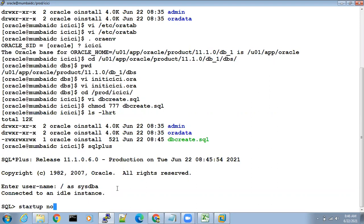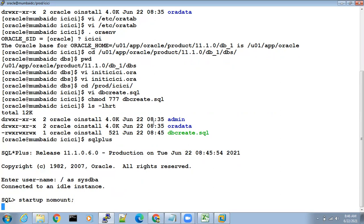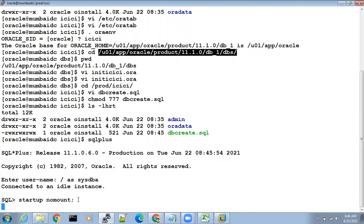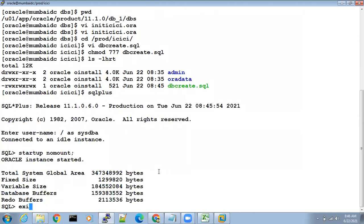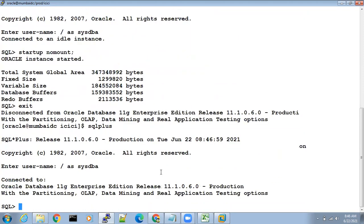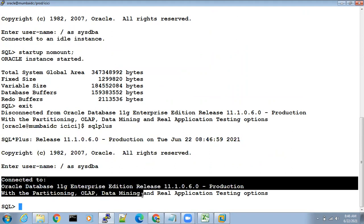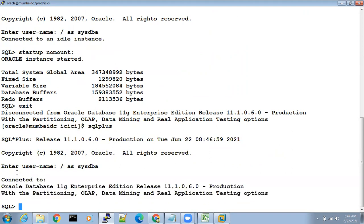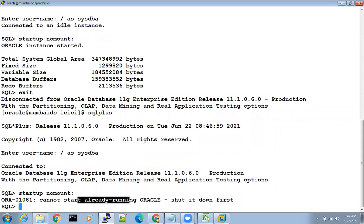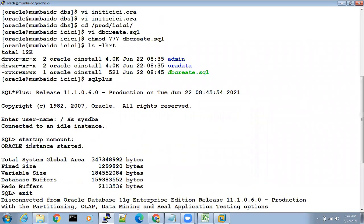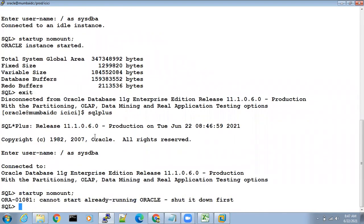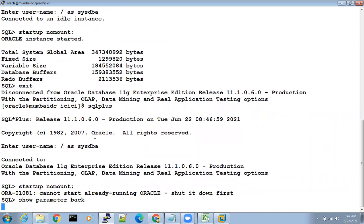Do startup nomount first. In nomount it will read all the parameters in $ORACLE_HOME/dbs. Once it reads all the parameters it will be in nomount. Now if I exit and reconnect to SQL*Plus, it says 'connected to Oracle database' which means it is already started. If you do startup nomount again it will say 'Oracle is already started and running' — so just go to the next step. Startup nomount is completed.